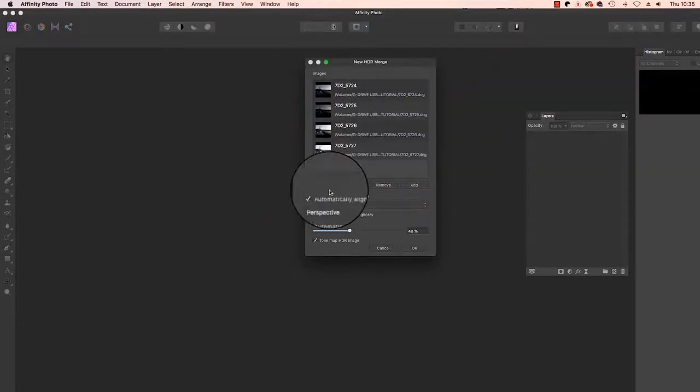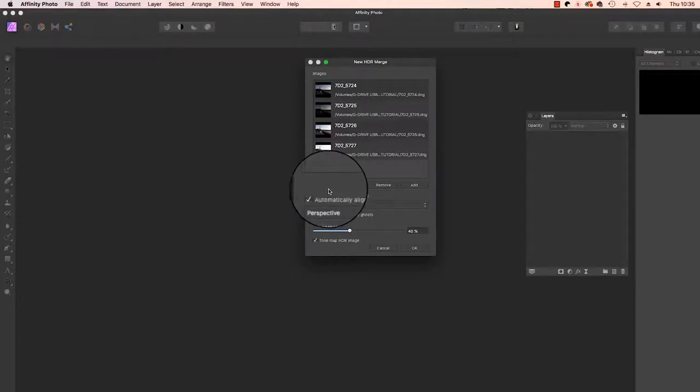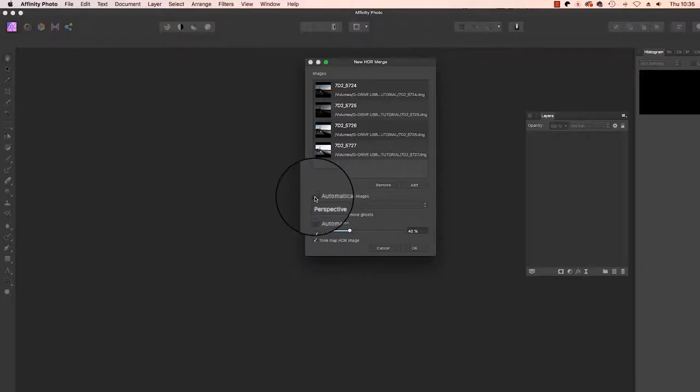So let's move on to the extra options available in Affinity Photo. The first one is Automatically Align Images. This is a great feature if you've taken the images handheld. However, if you've used a tripod and kept the camera still, you can untick this option.